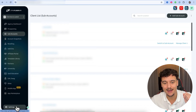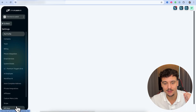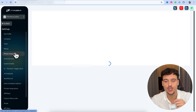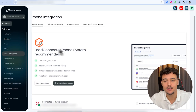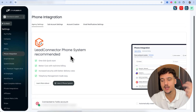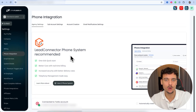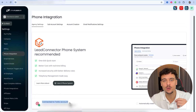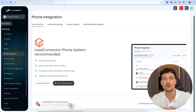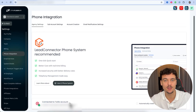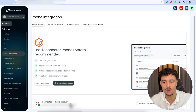We're going to click on Settings, and in the settings click on 'Phone Integration.' In the phone integration settings, there are two options: you can use the Lead Connector phone system, which is recommended and the easiest way to get started, or you can connect it to Twilio directly, which is a provider for getting phone numbers and facilitating SMS conversations.